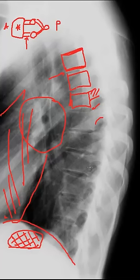Again, I hope this tutorial was useful in helping you identify some of the anatomical structures on standard radiographic projections of the thoracic spine. Thank you so much for joining us and please come back for future tutorials.